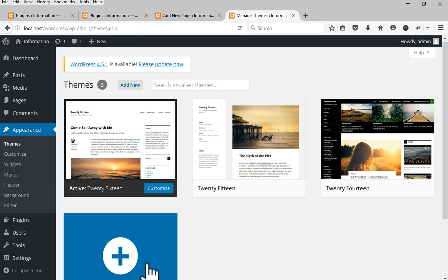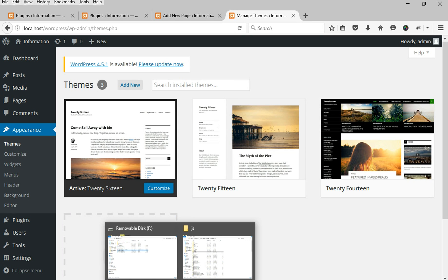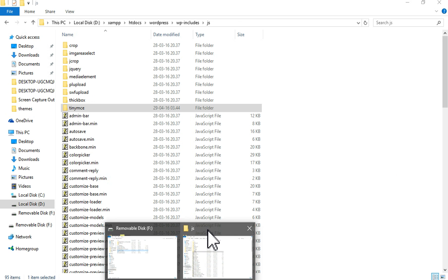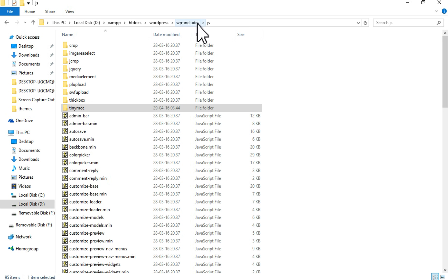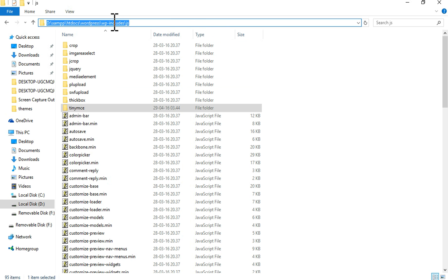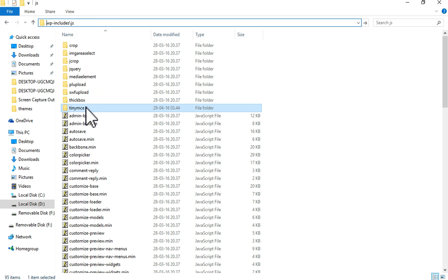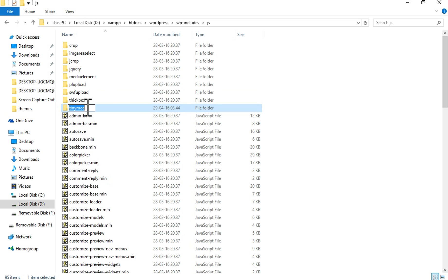Again, start here: login to your hosting panel or connect via FTP. I am using localhost for this tutorial. Access your web root directory and try to replace the folder files at /wp-includes/js/tinymce/ with a fresh copy.